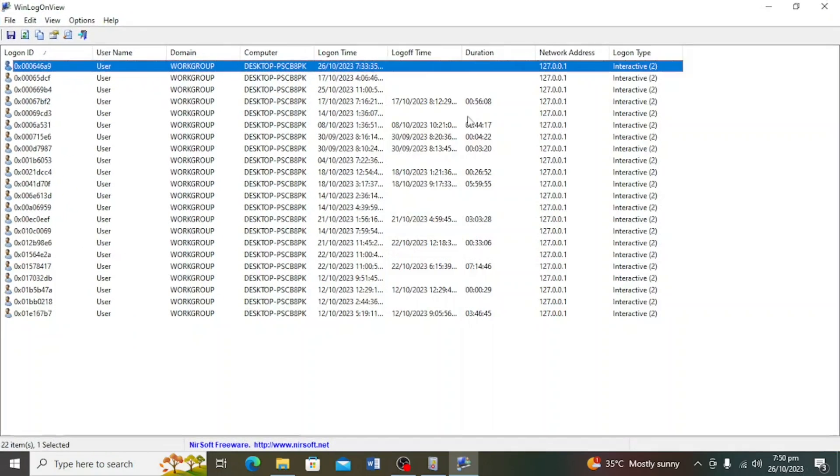You can see the login and logout times for each computer user, along with the total duration of their session and the corresponding IP address they use to connect.